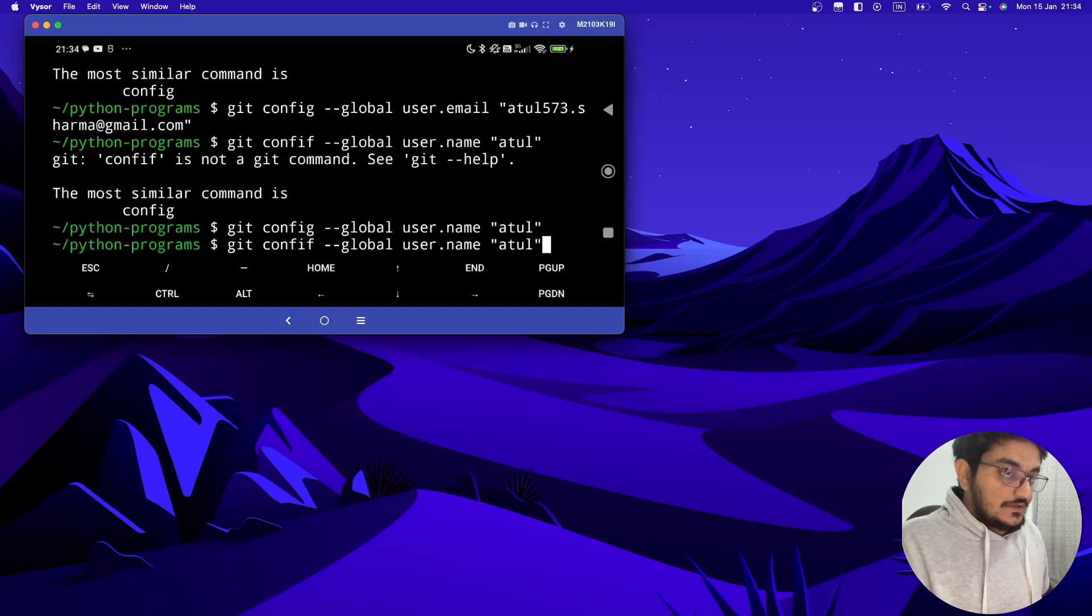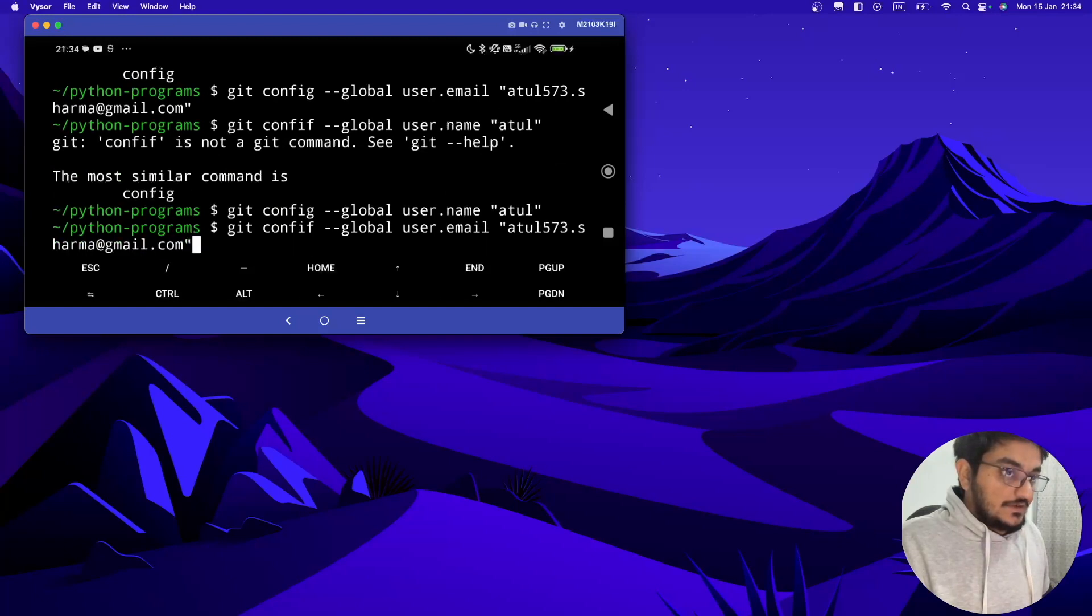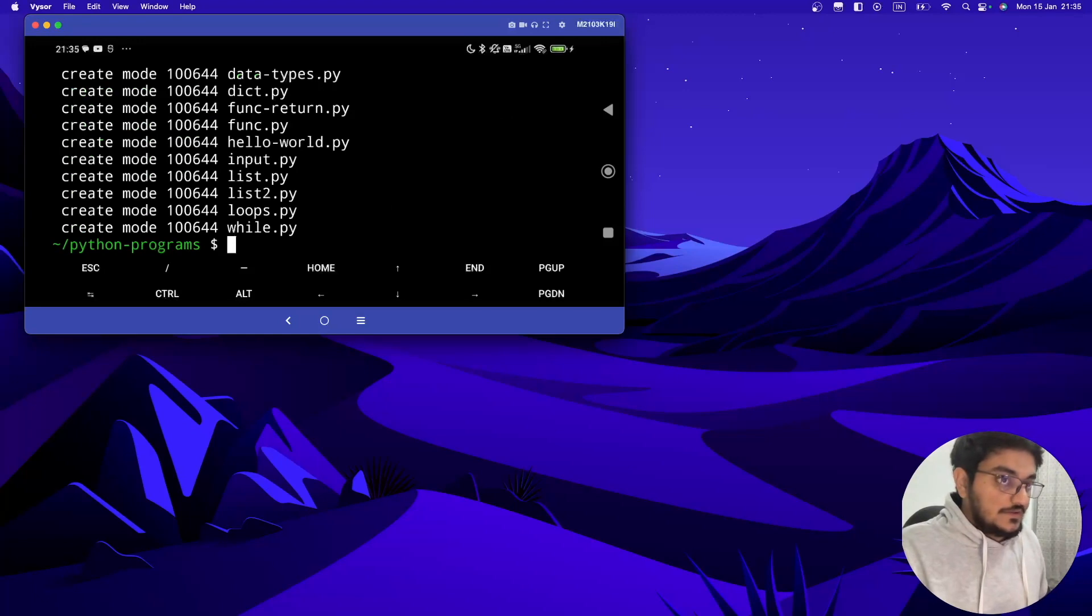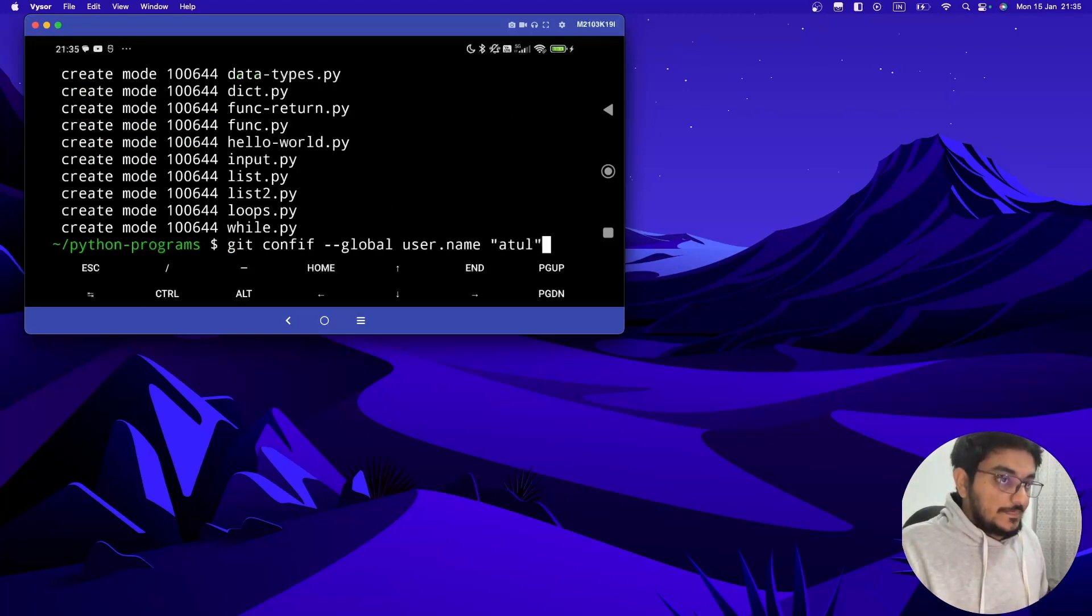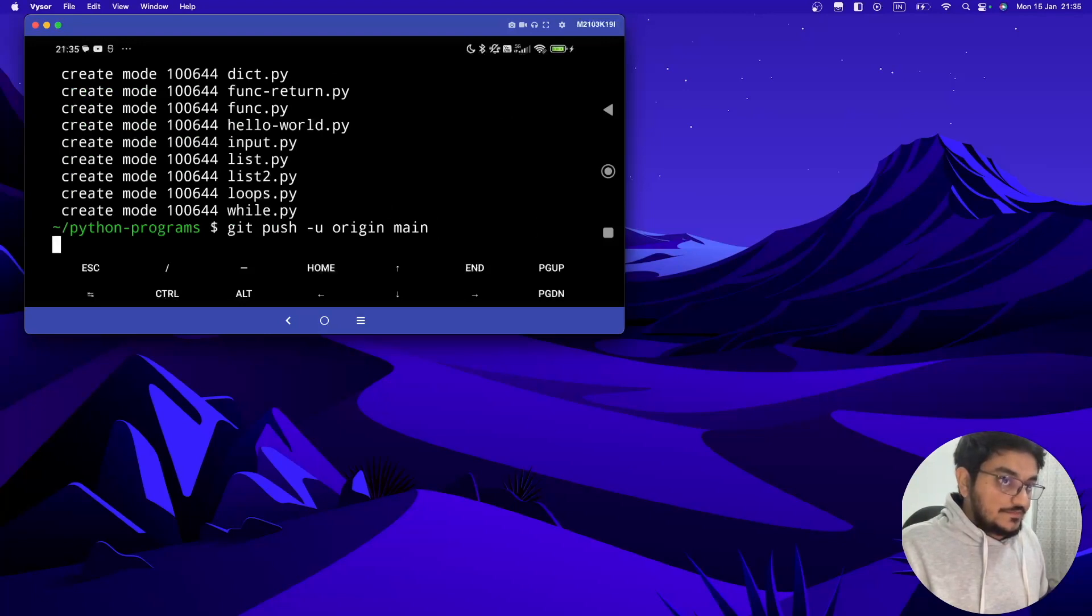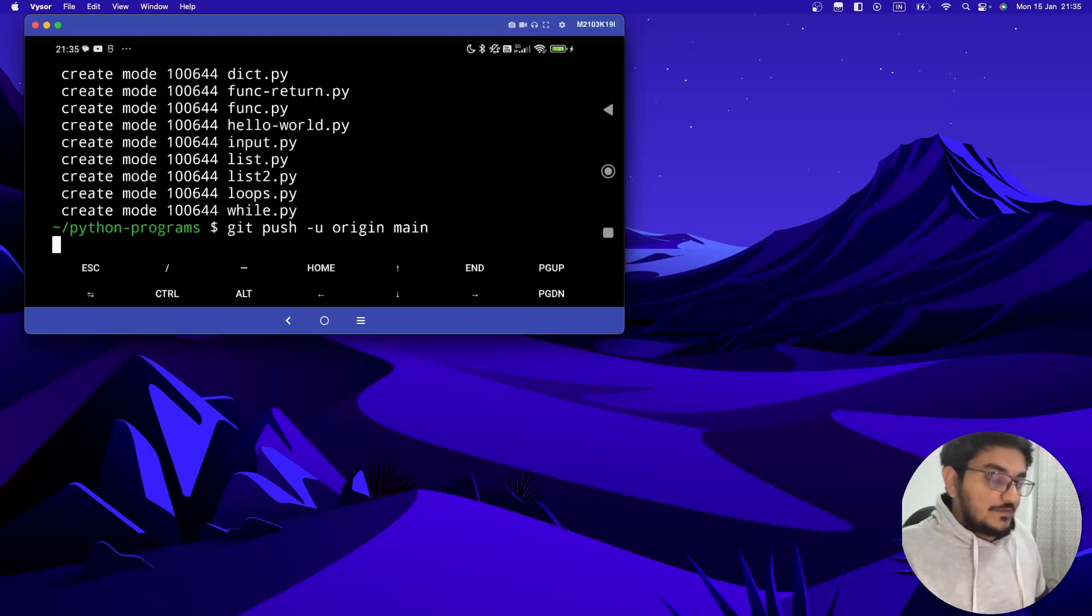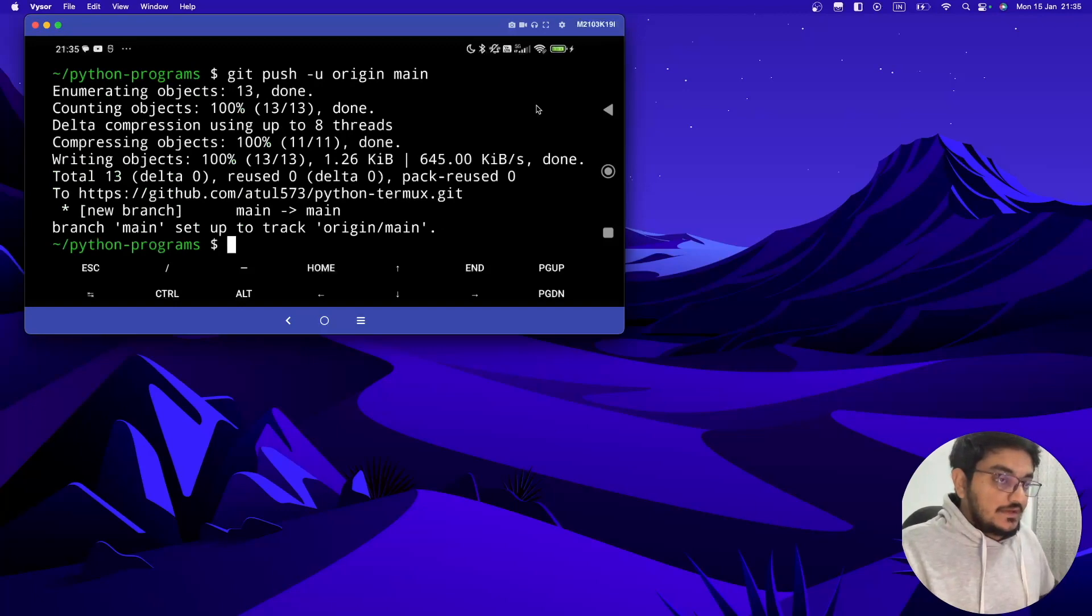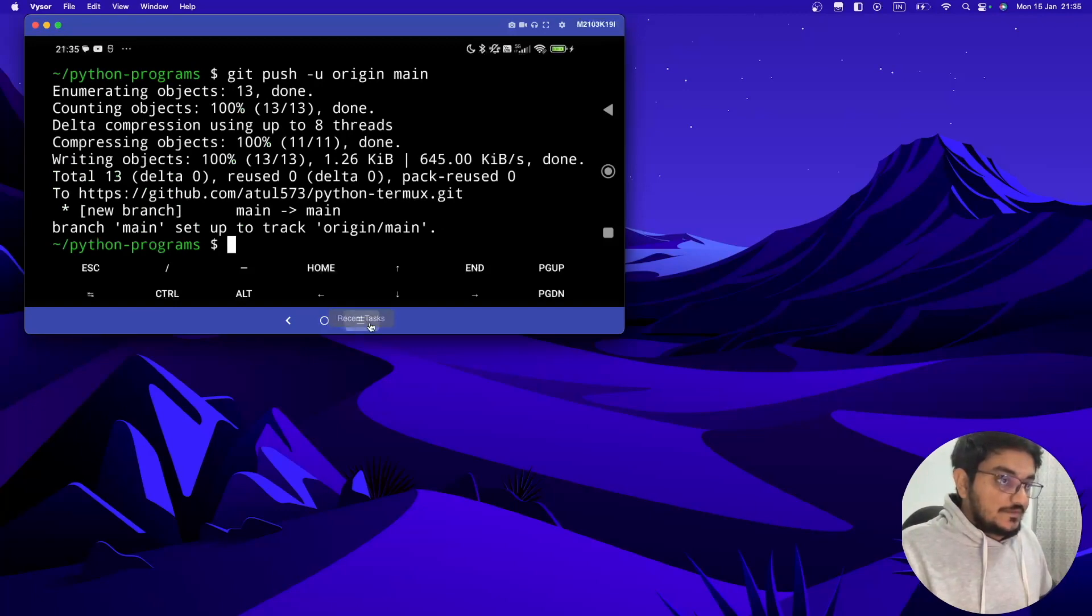Now let's just try to commit once again. Okay, it's now committed. Now let's push this, git push origin main, return. It will take a while and it will get pushed here. Now let's check up our repo which we created.